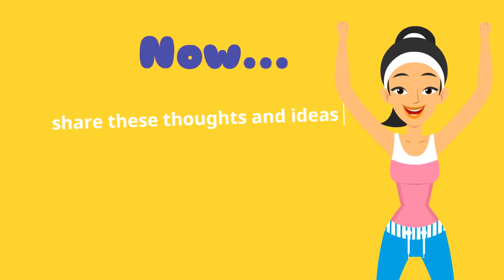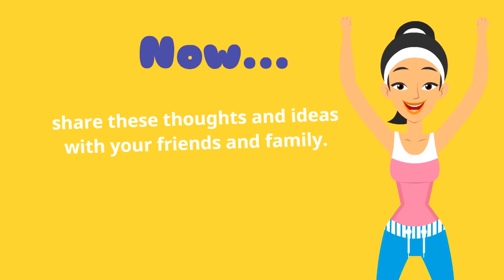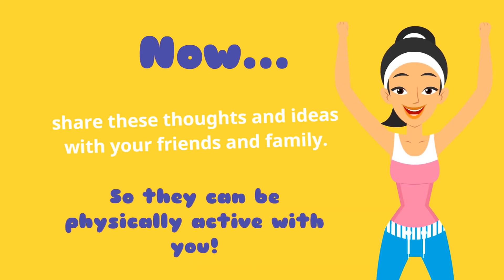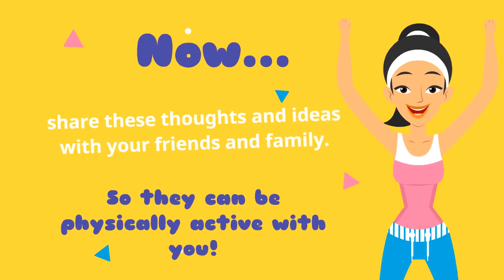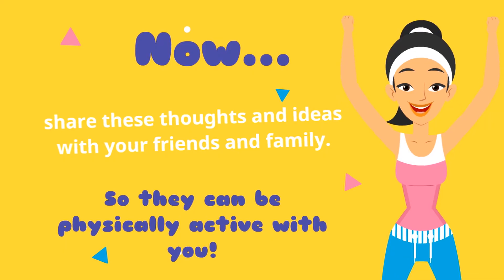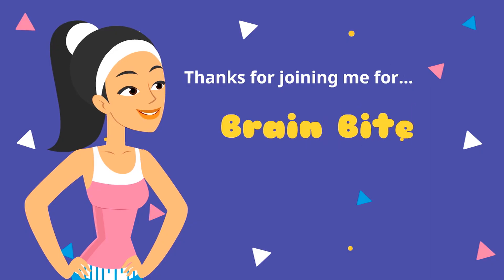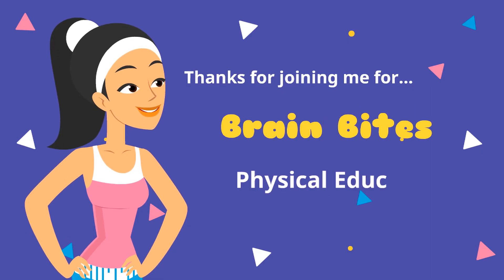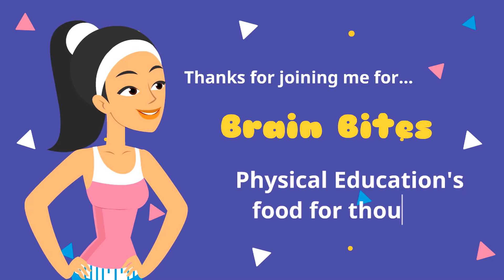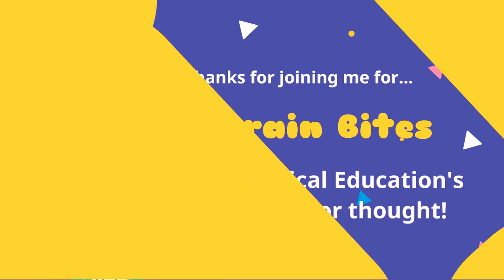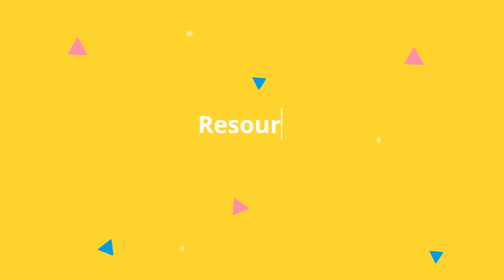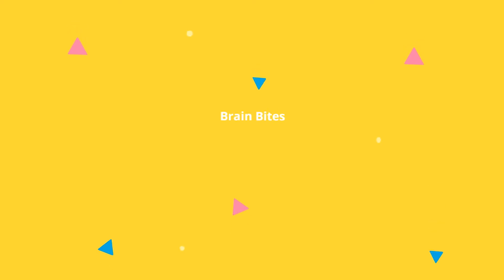Now, share these thoughts and ideas with your friends and family so they can be physically active with you. Thanks for joining me for Brain Bites, Physical Education's Food for Thought. We'll see you soon.